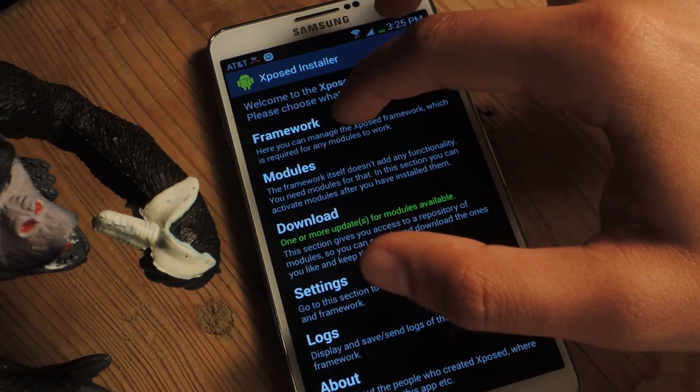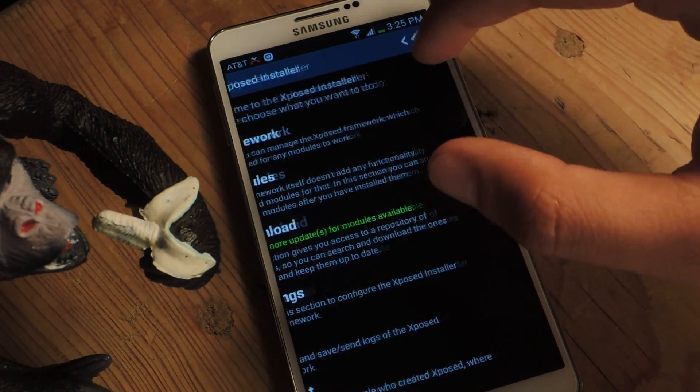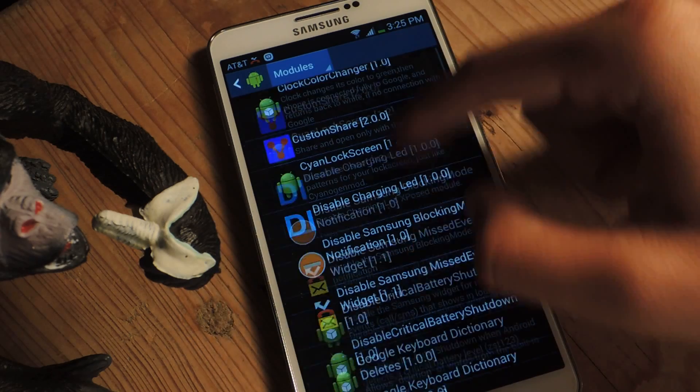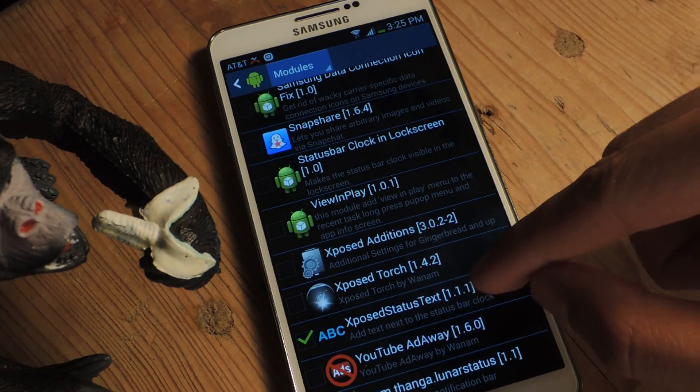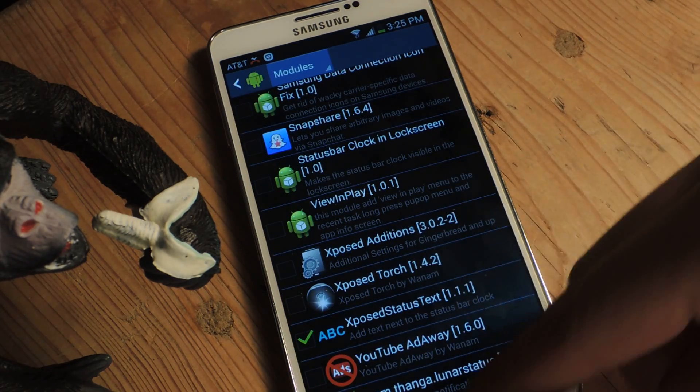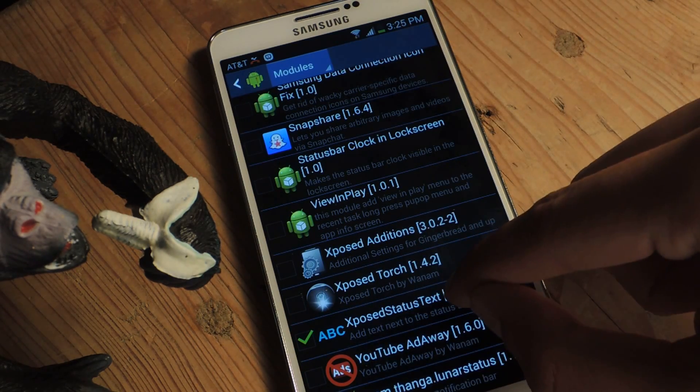I've already downloaded it, so I can go to Modules, scroll down here, and make sure that it's checked.